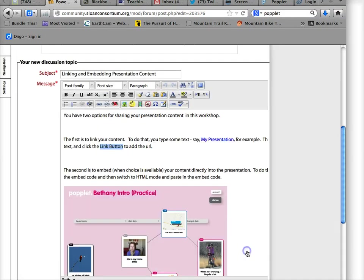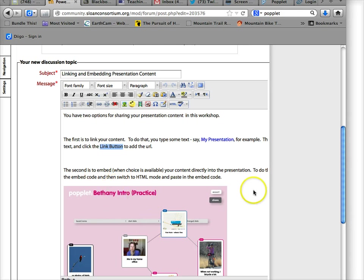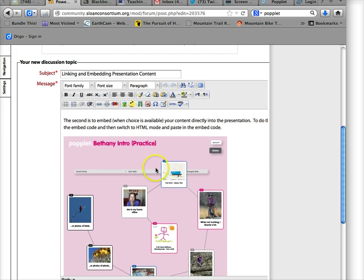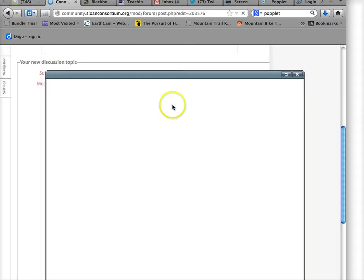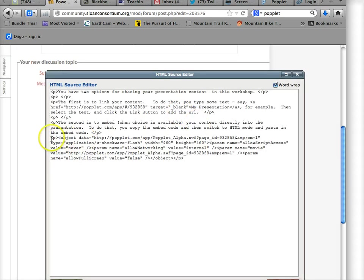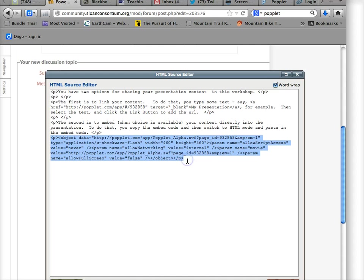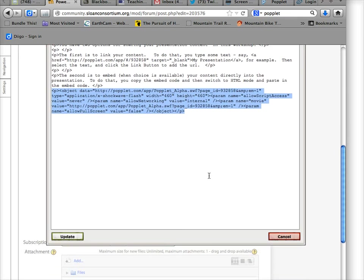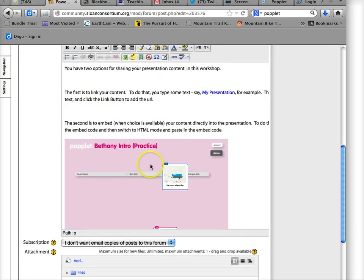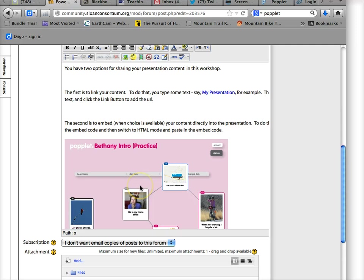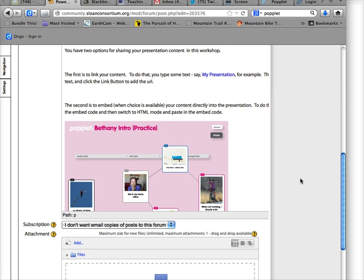Or you can embed, which is to put the presentation material right in the forum. And to do that, you need to copy the embed code. You need to be in HTML mode, and you need to paste that embed code into this editor and then say update. And then it either will display or not while you're in edit mode, but then as soon as you hit post, it might take a minute, but then it will show up. All right, so that's linking and embedding.